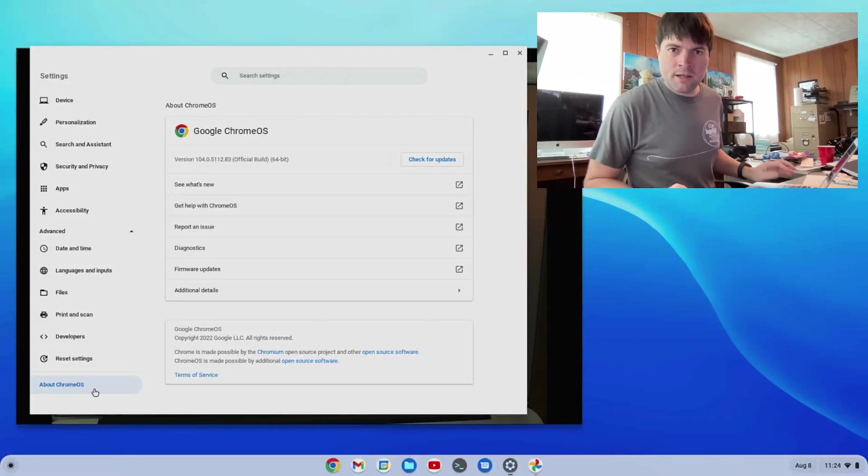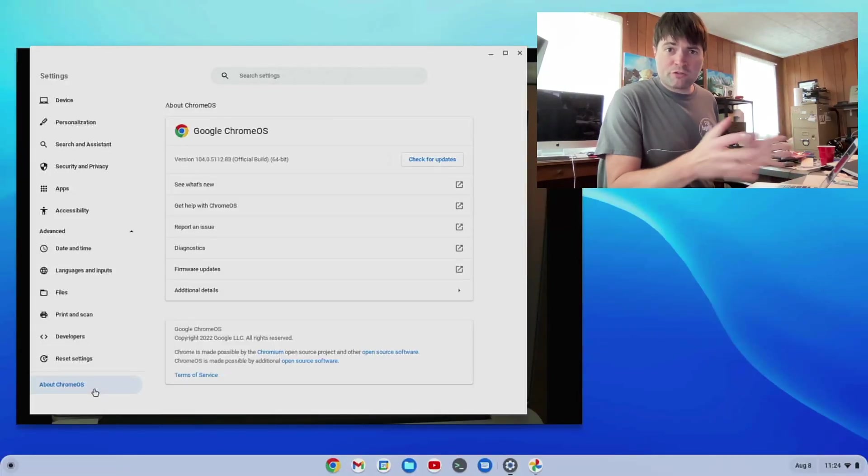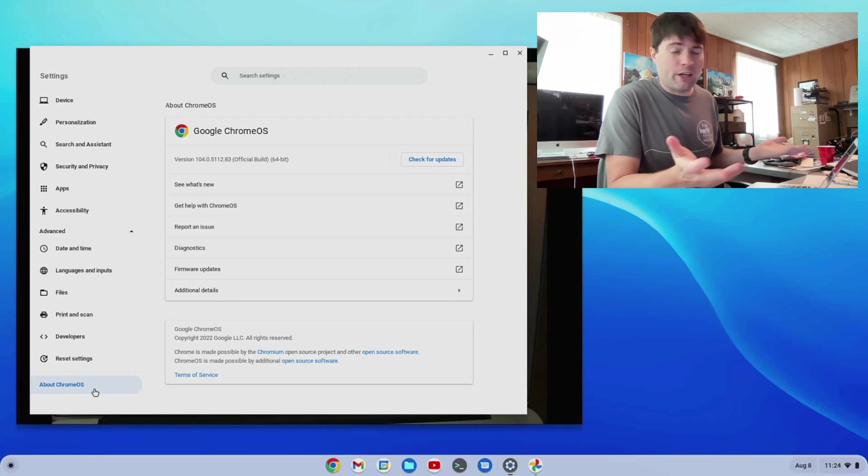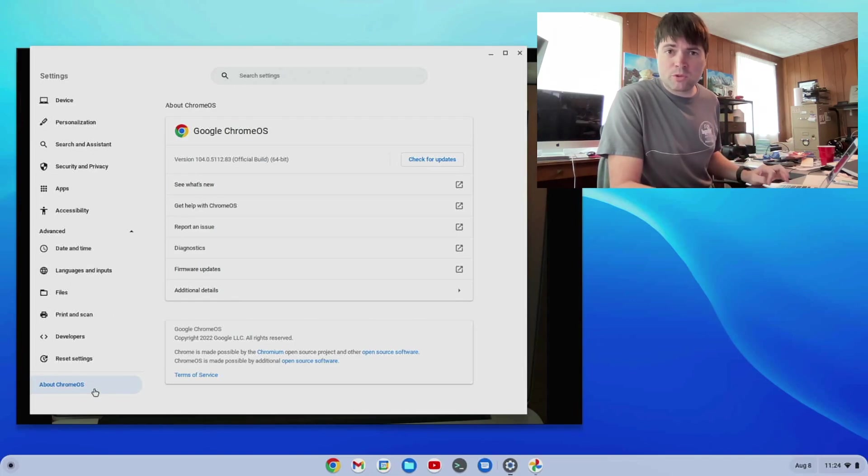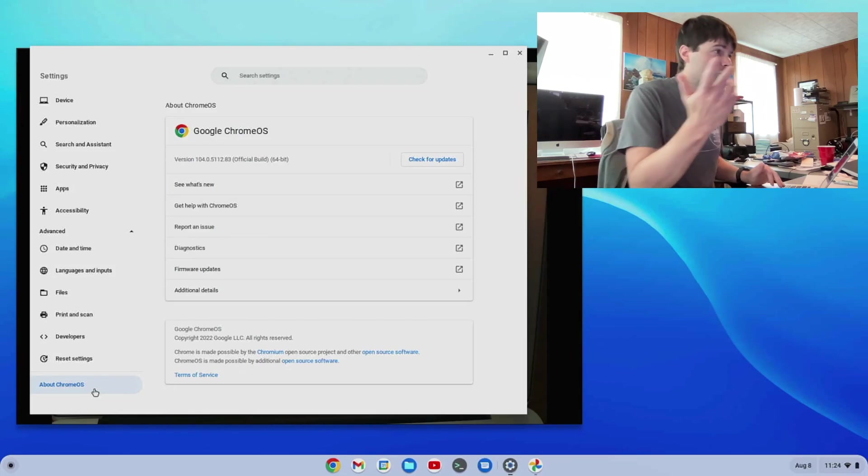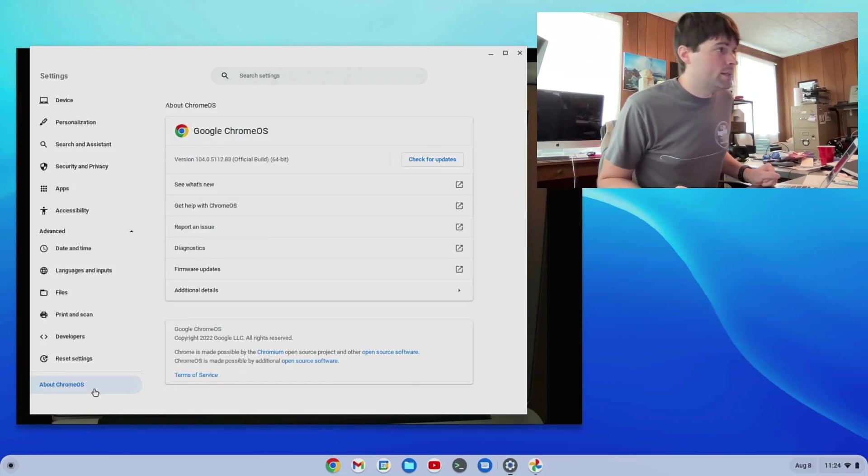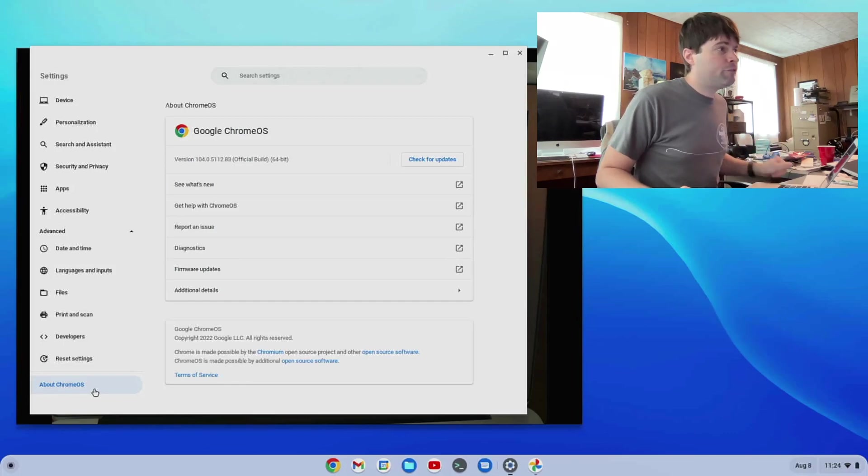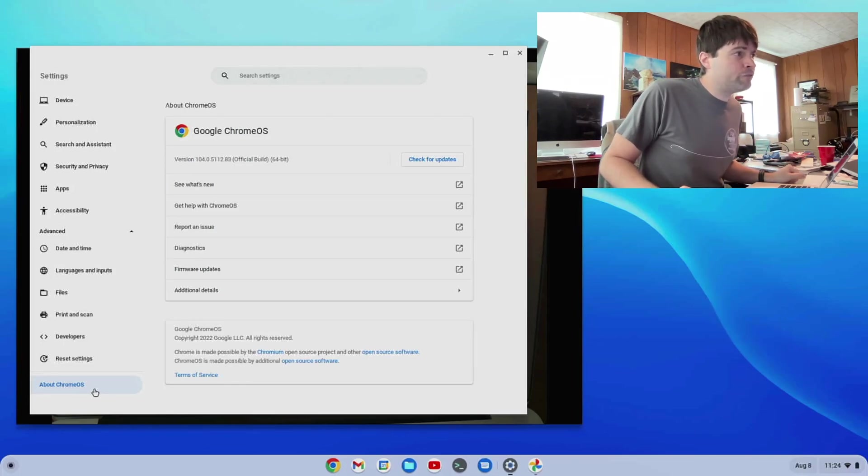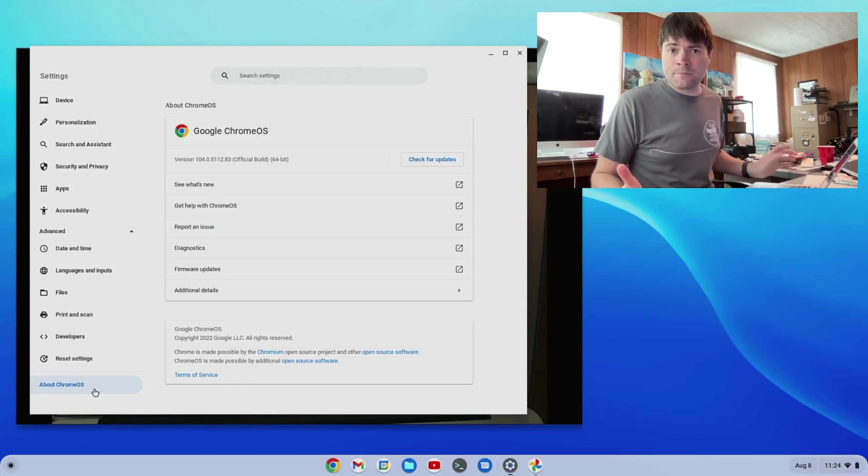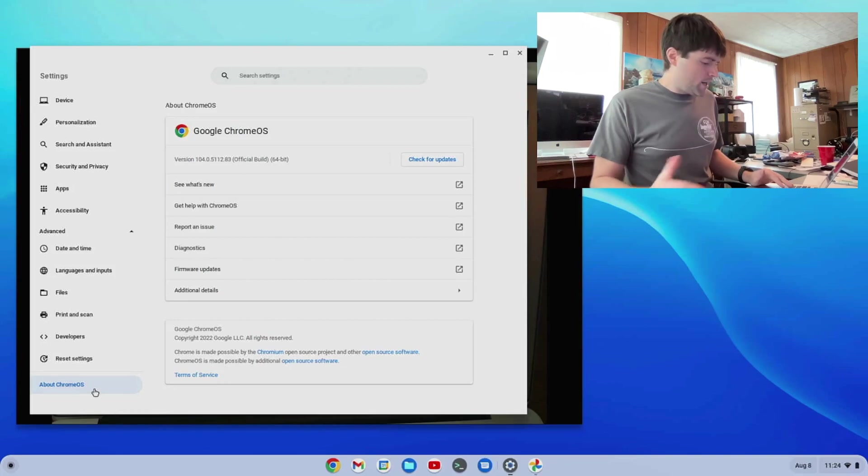Hey everybody, it's Brandon again, and today we're talking about Chrome OS Flex, the stable channel of Chrome OS Flex, because it's just been updated to version 104. This is 104.0.55112.83, and so we're going to be taking a look at it.